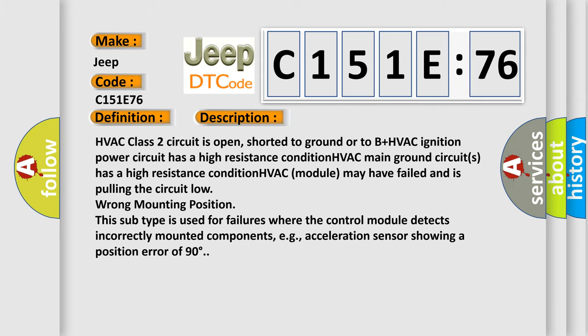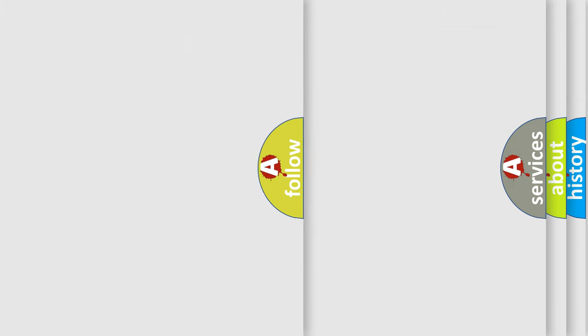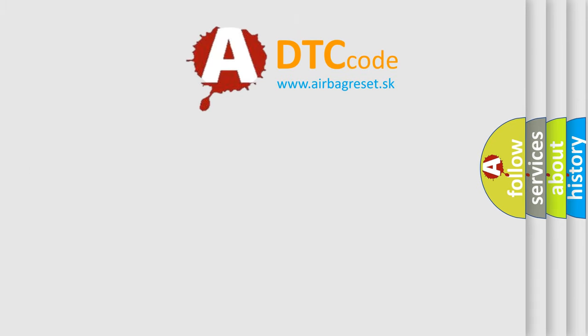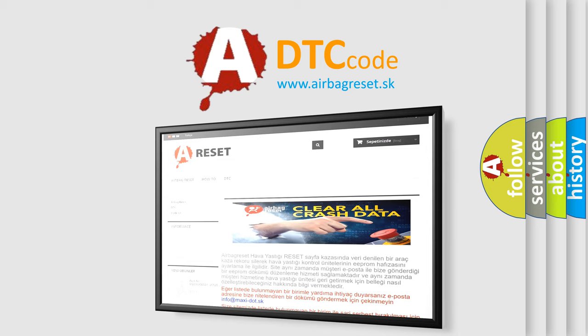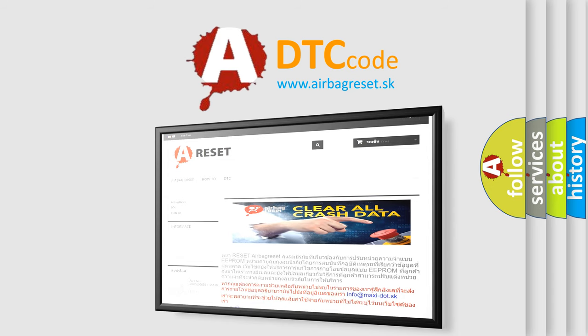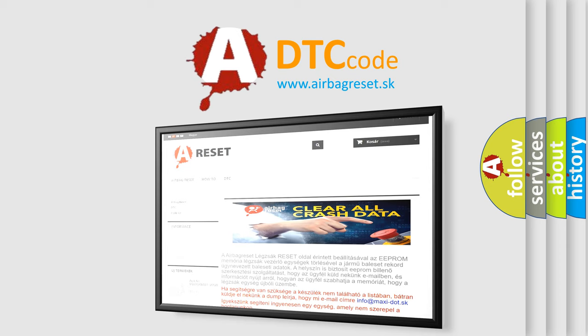The airbag reset website aims to provide information in 52 languages. Thank you for your attention and stay tuned for the next video. Bye!